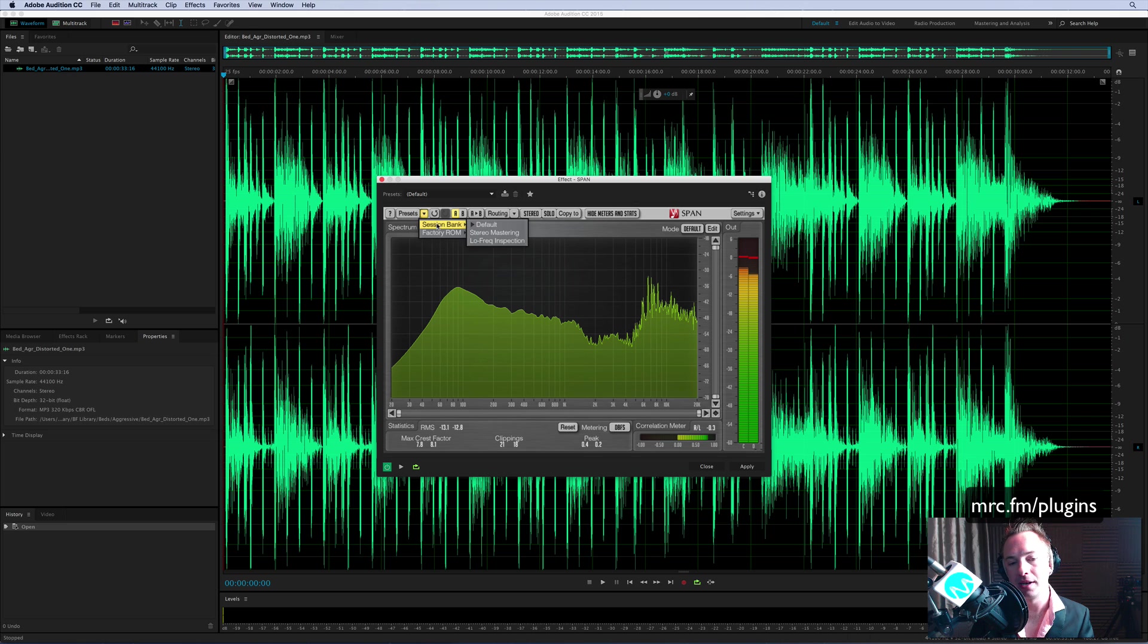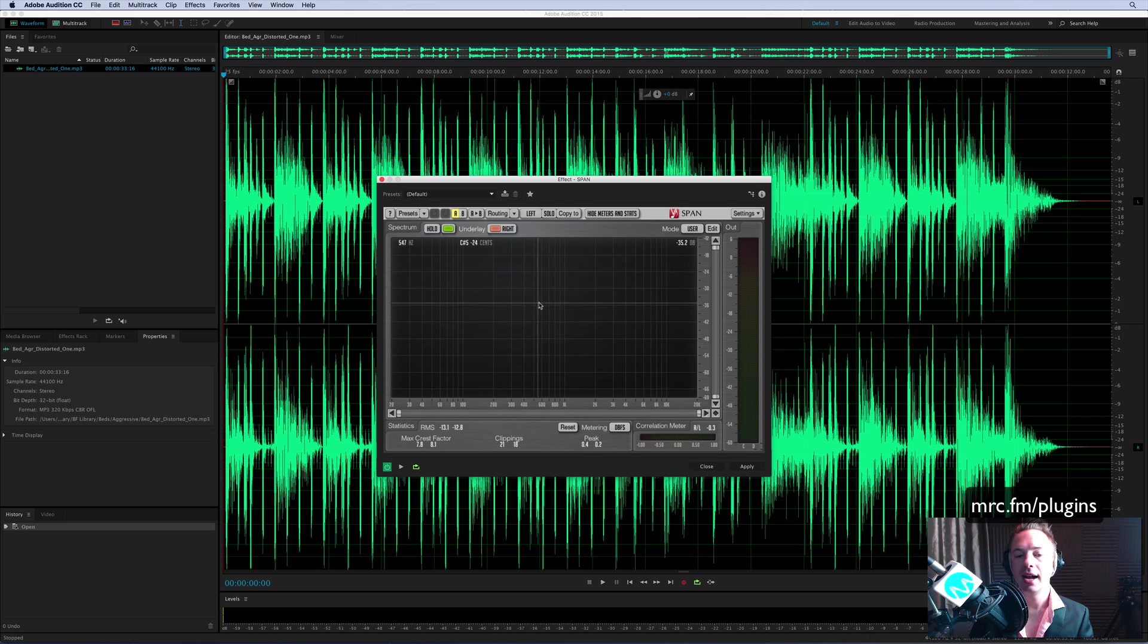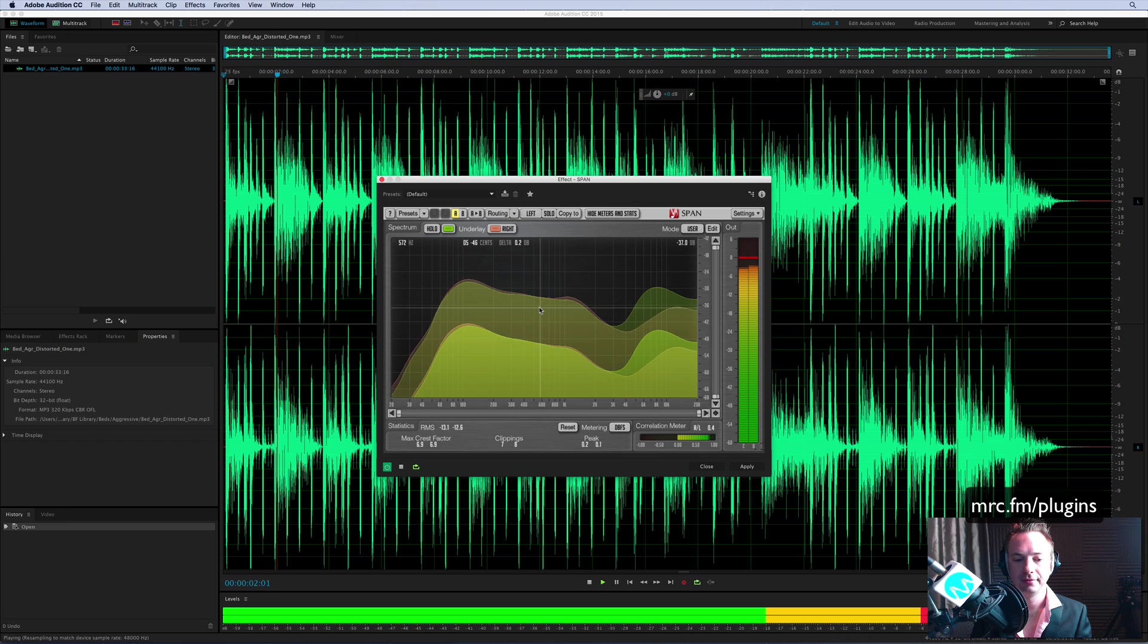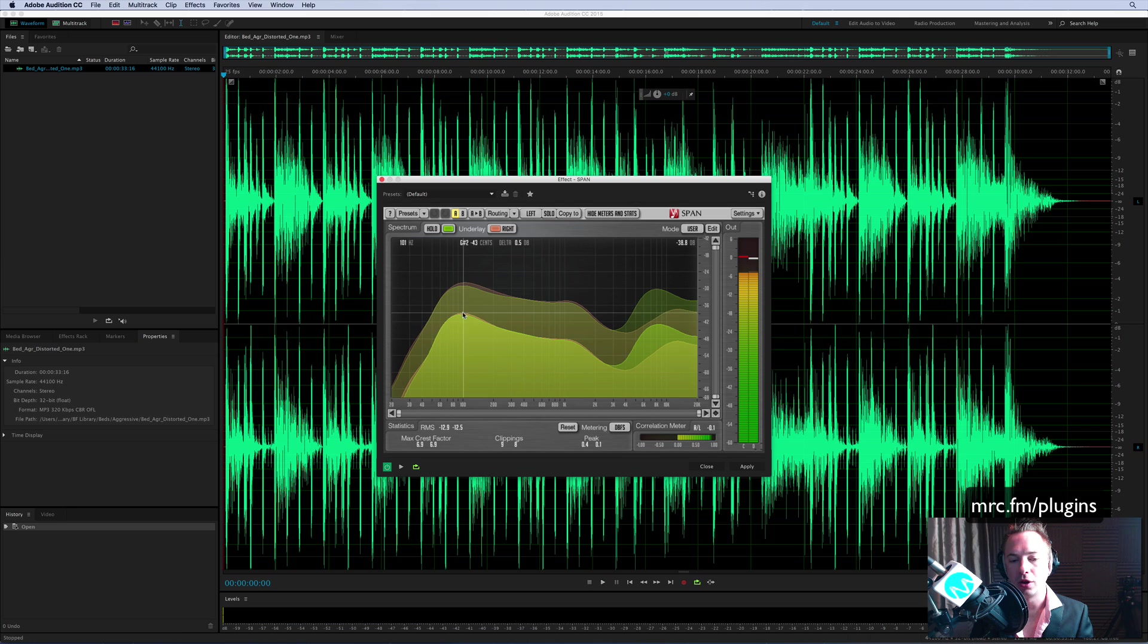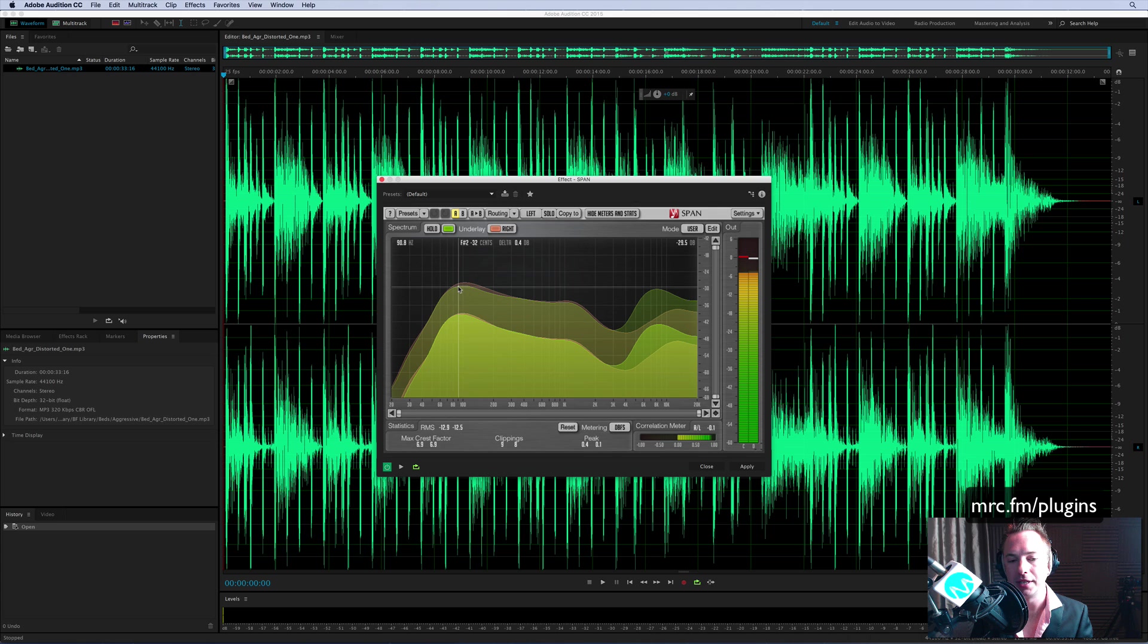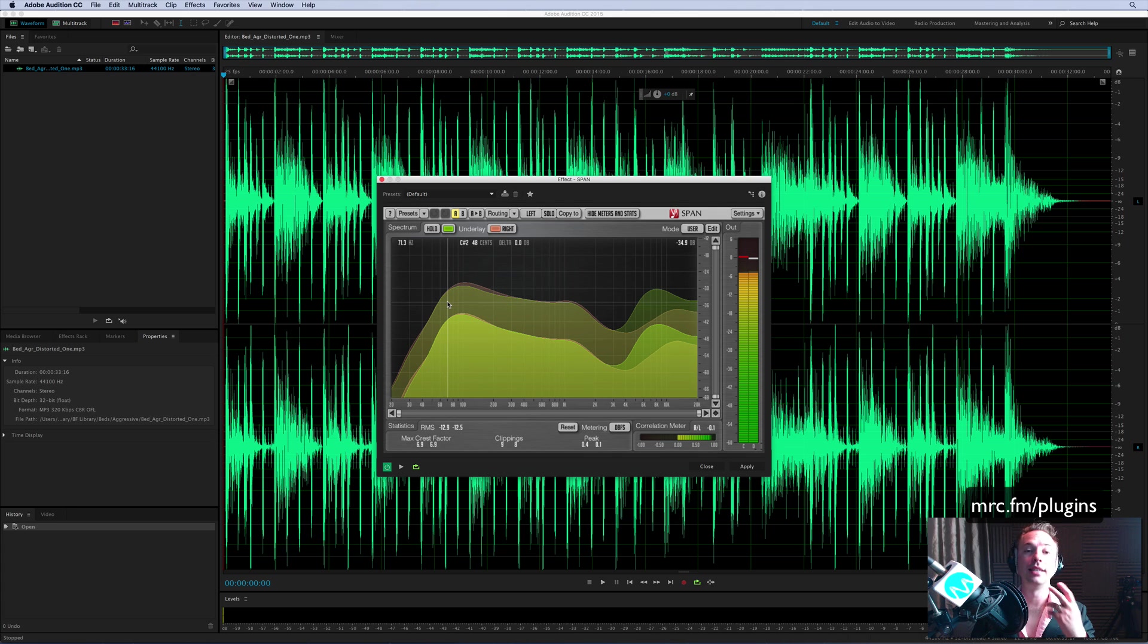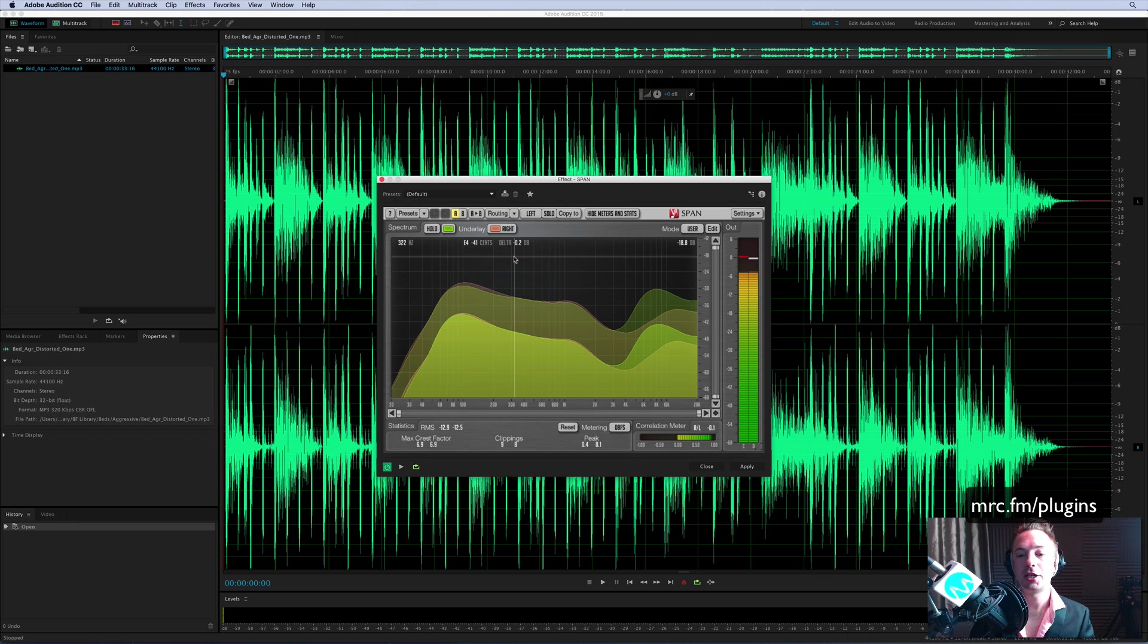Look at some of the presets. For instance, you can go to Stereo Mastering and see how the left and right channel differ. Wow, look at that. So you can actually see there in pink the differences between left and right. There are subtle stereo differences going on there, and it's easy for you to see it in the Span free plugin.